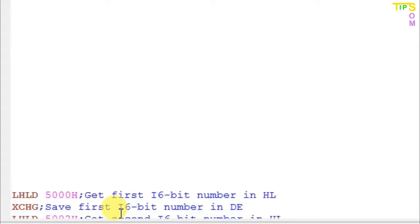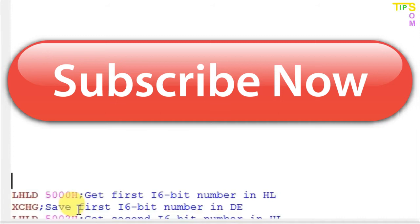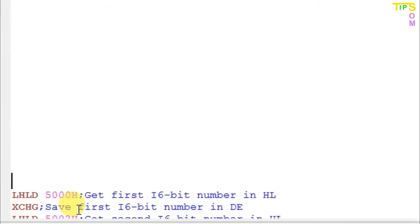The next line is XCHG, which exchanges the value of the HL register with the value of DE. By default DE is 00, so after this line HL becomes 00 and DE register contains 3AC8. This line is needed because DE register pair cannot be accessed directly — only HL can be accessed directly. So using LHLD and then XCHG copies the 16-bit data to the DE register pair.